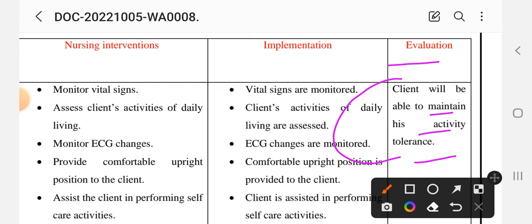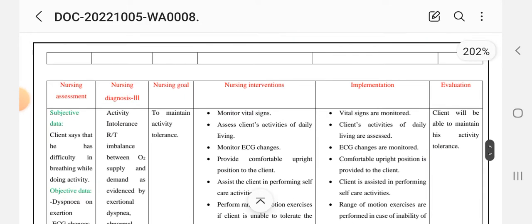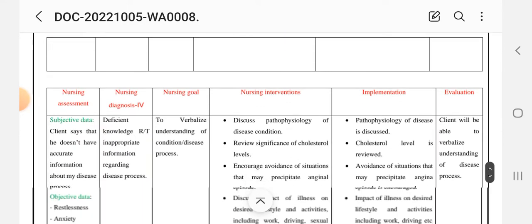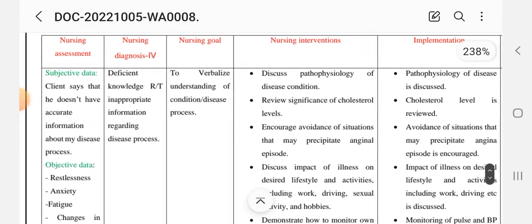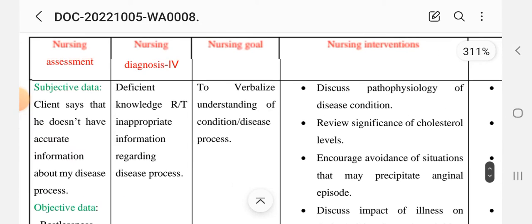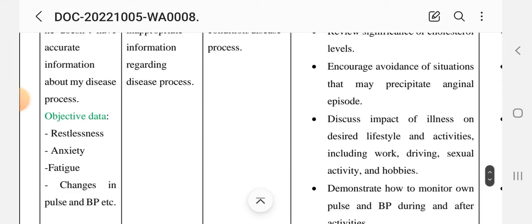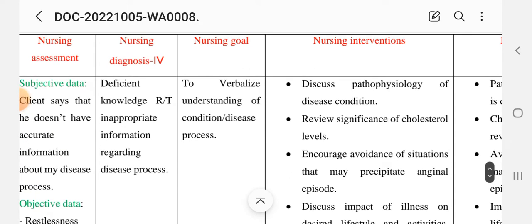Evaluation: the client will be able to maintain activity tolerance and perform activities better than previously. This completes the third nursing care plan. For care plan number four, the subjective data is that the client says he does not have accurate information about his disease process. Objective data includes restlessness, anxiety, fatigue, and changes in pulse and blood pressure.